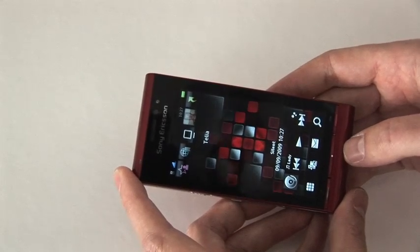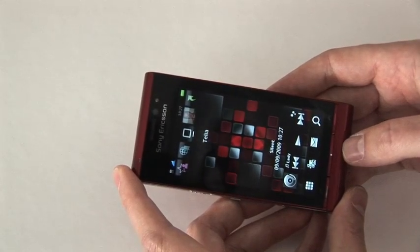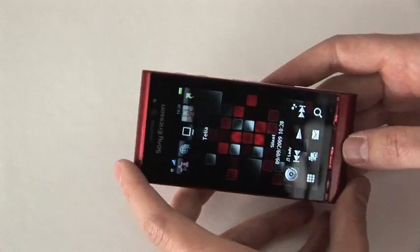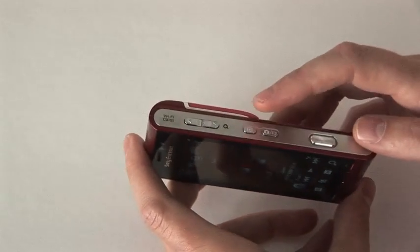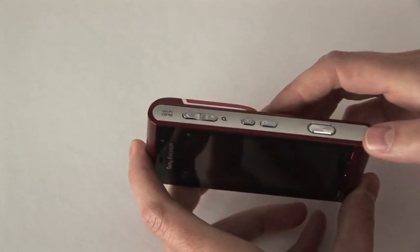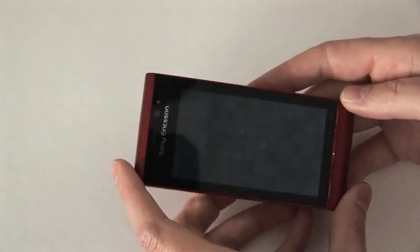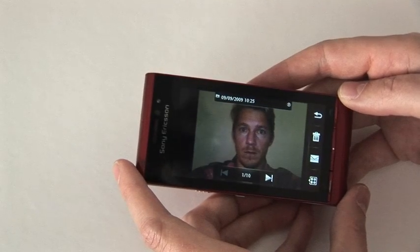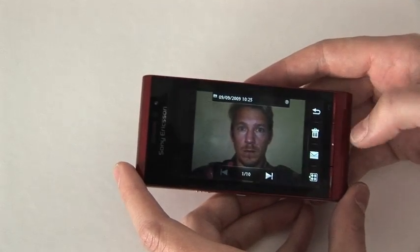I thought I would show you how to upload pictures on Picasa. The easiest way to access your pictures is pressing the play button on top of the phone, and then you automatically get to your last taken picture.